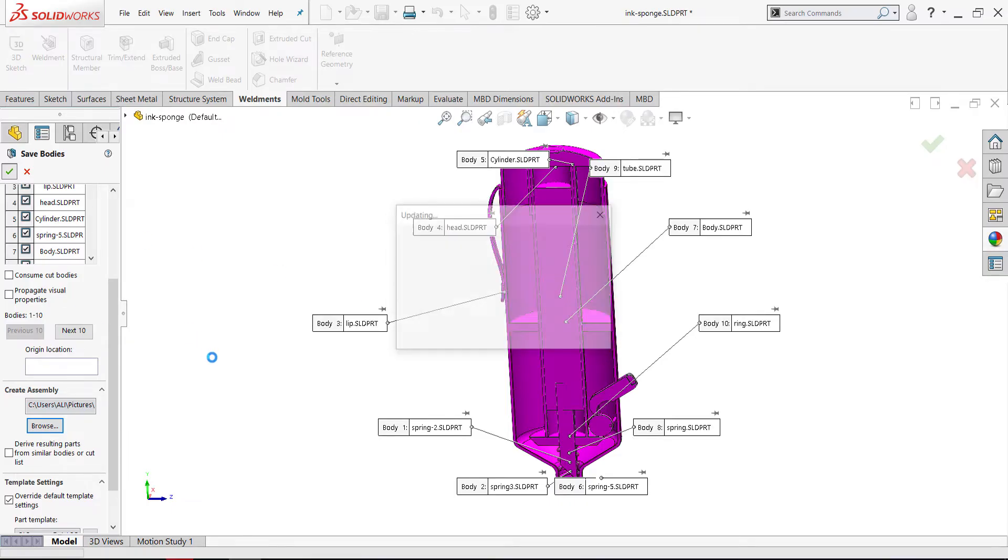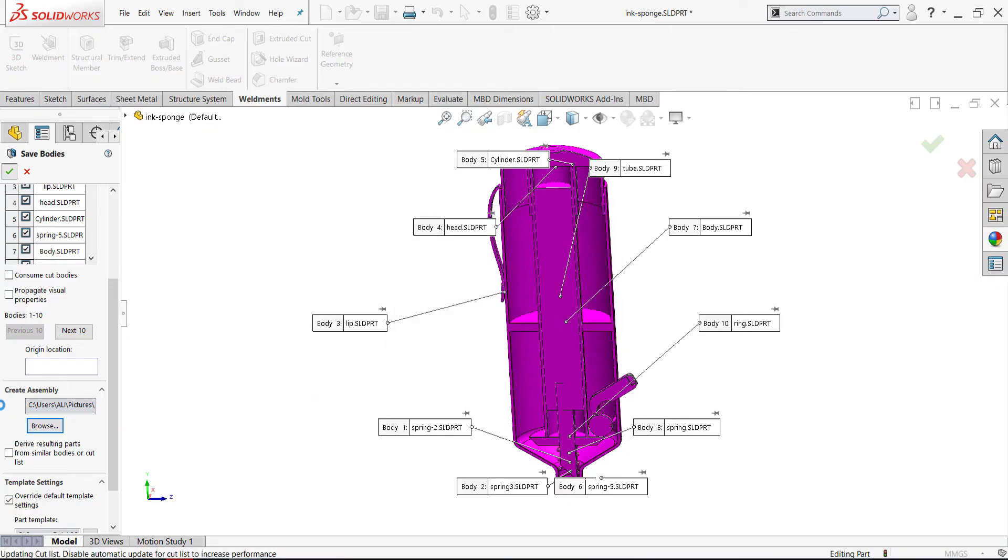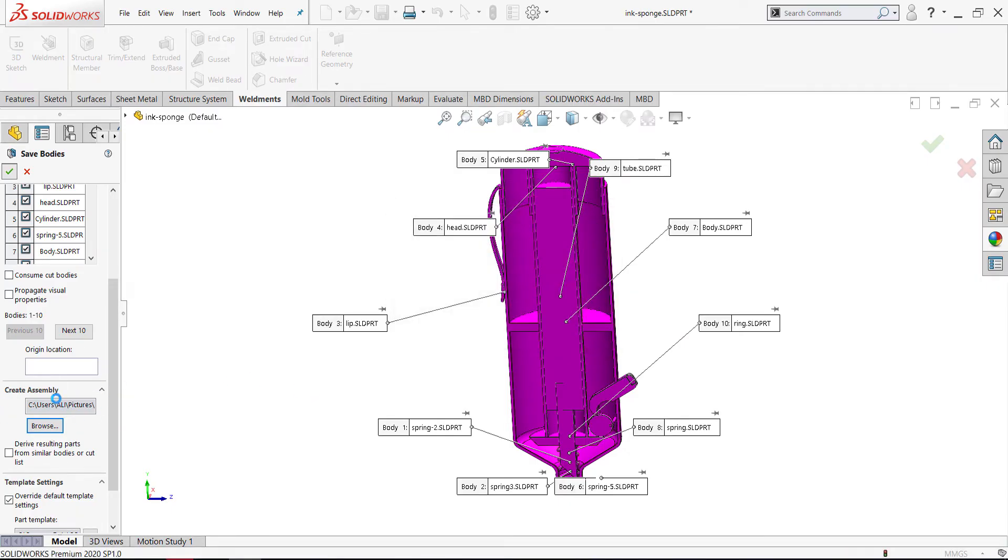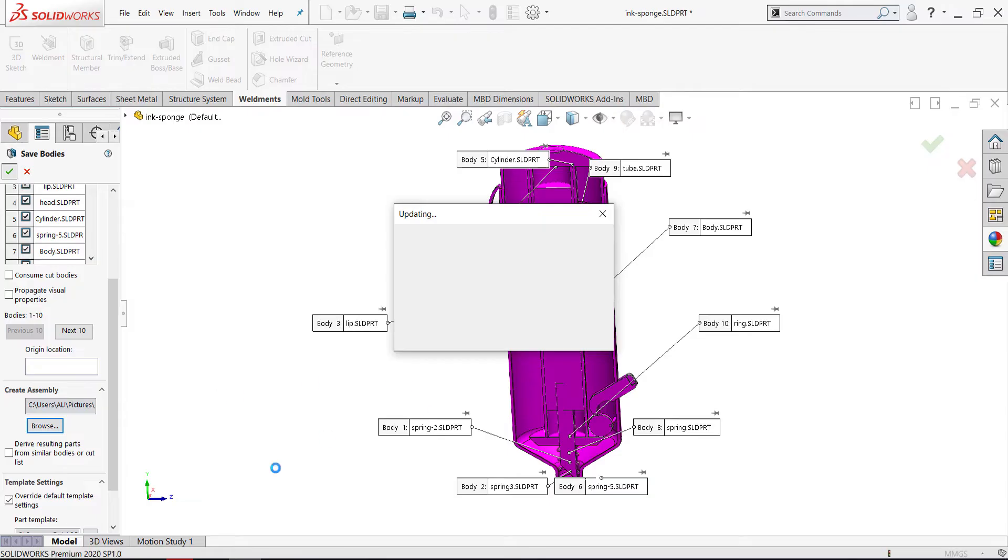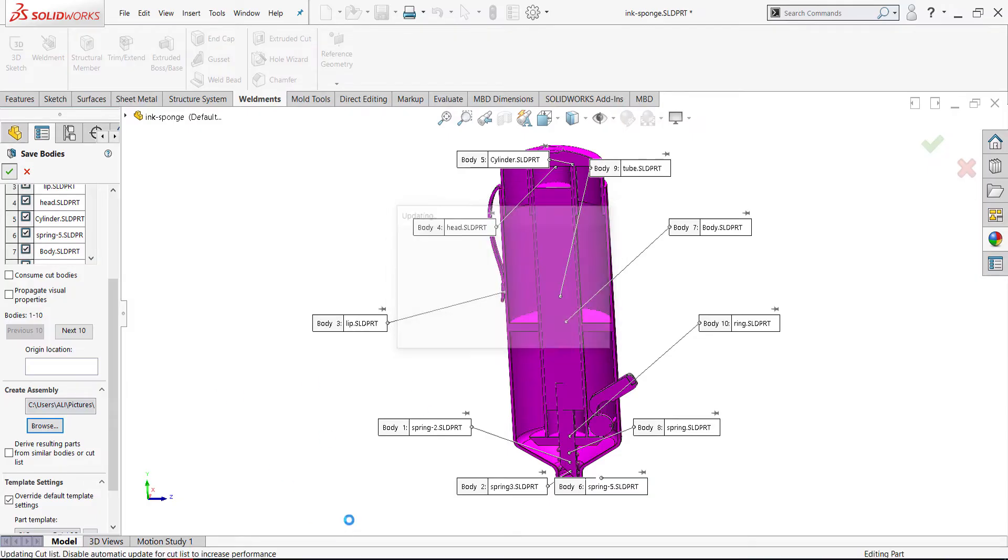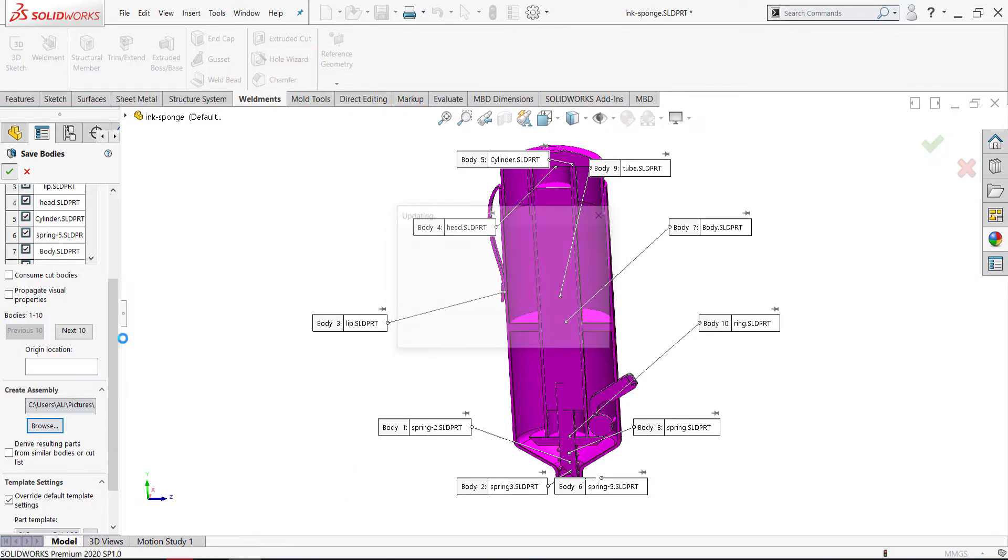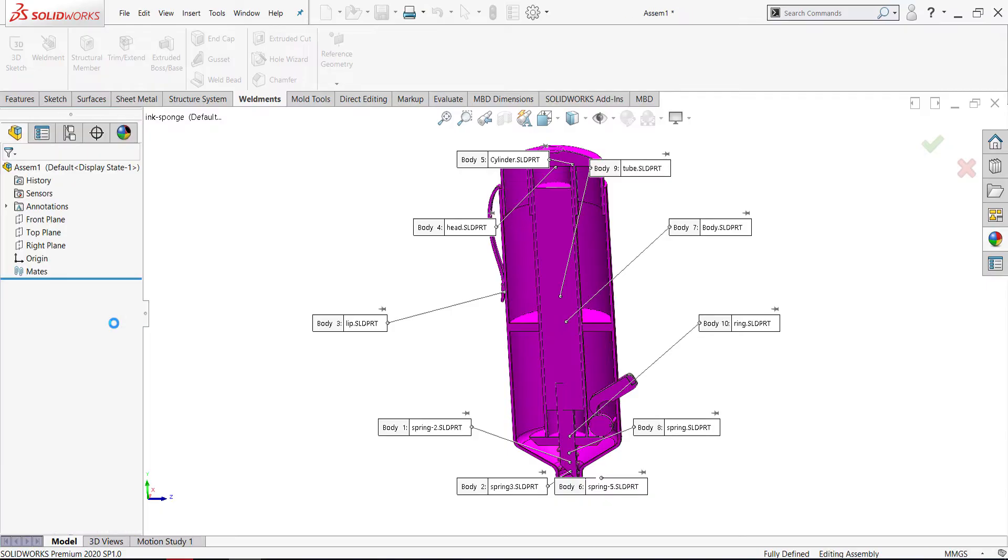Also we'll save the assembly. Wait until finish. We have 14 bodies in this part.